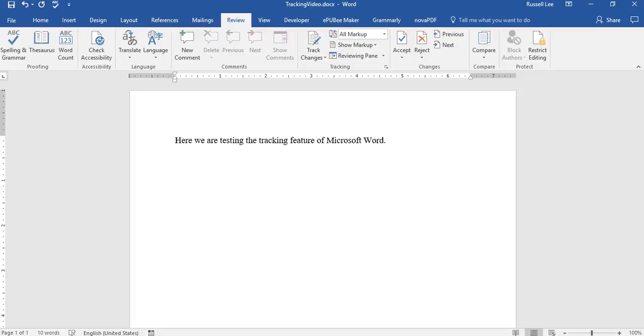Hi, welcome to my video. This is a video that's going to be talking about the tracking feature in Microsoft Word 2016.